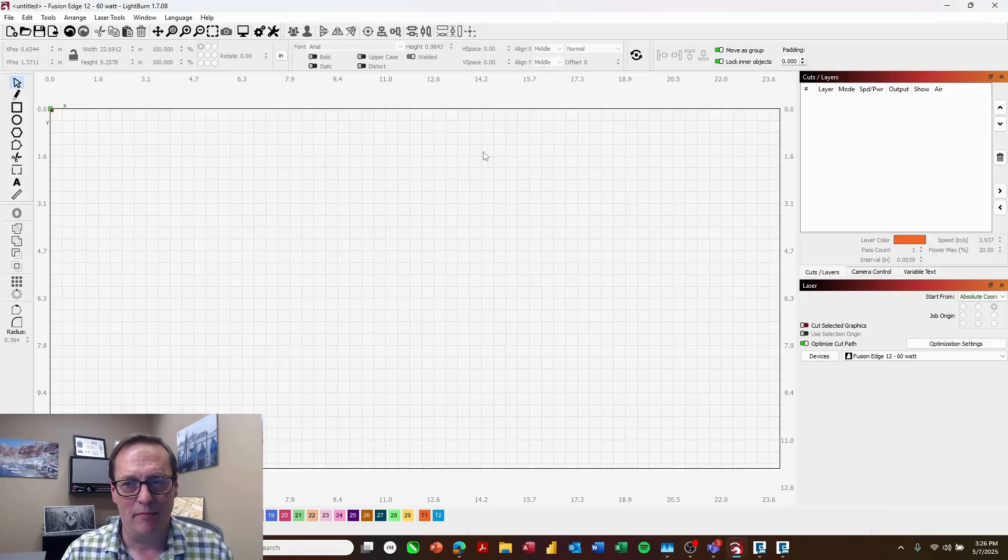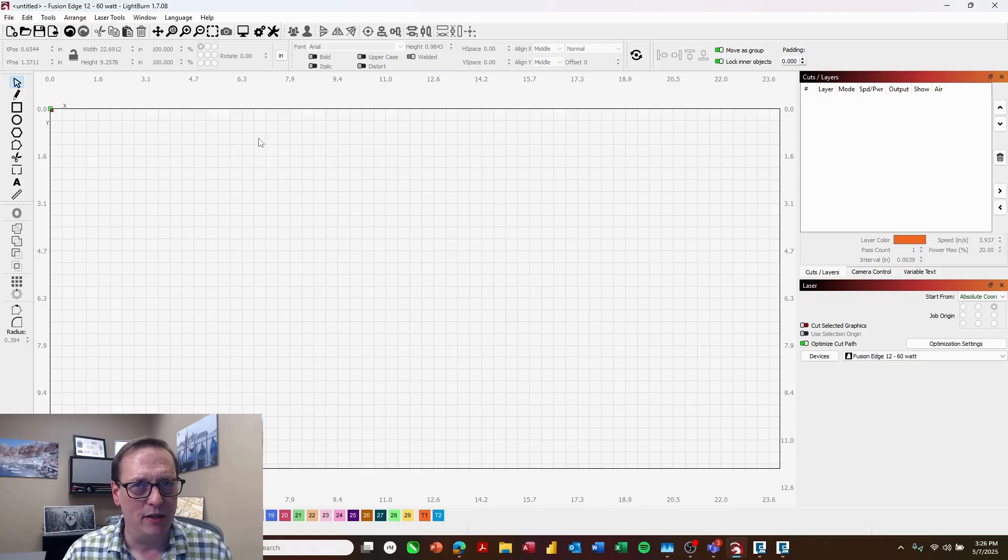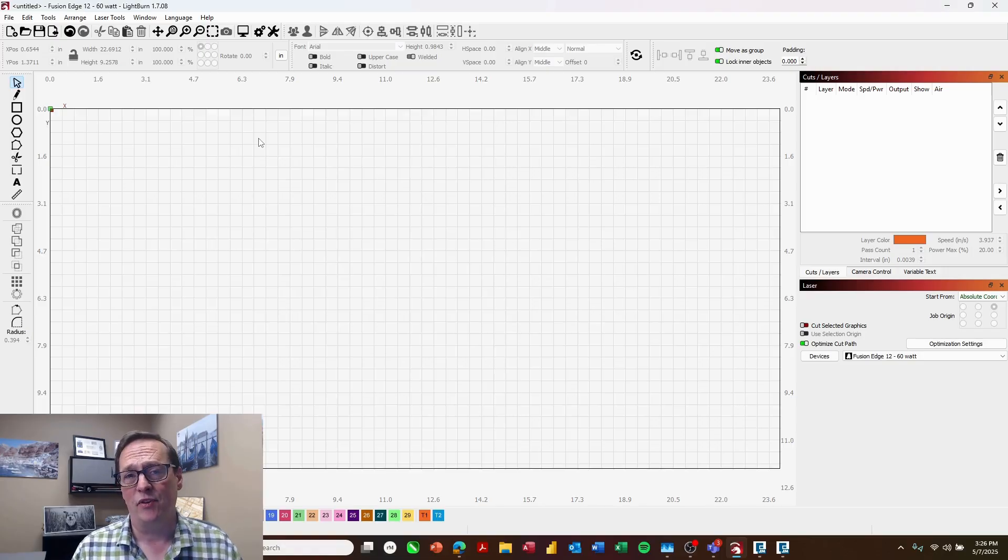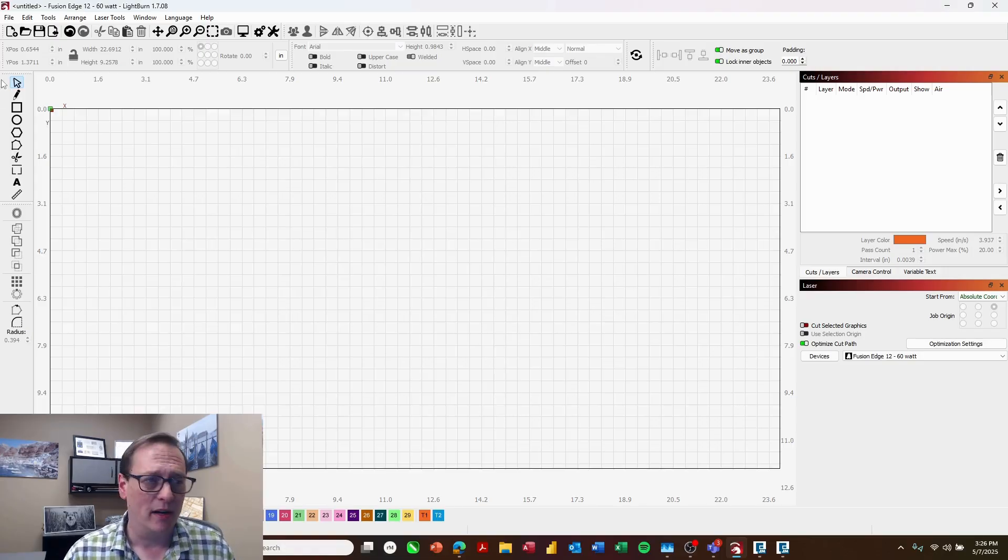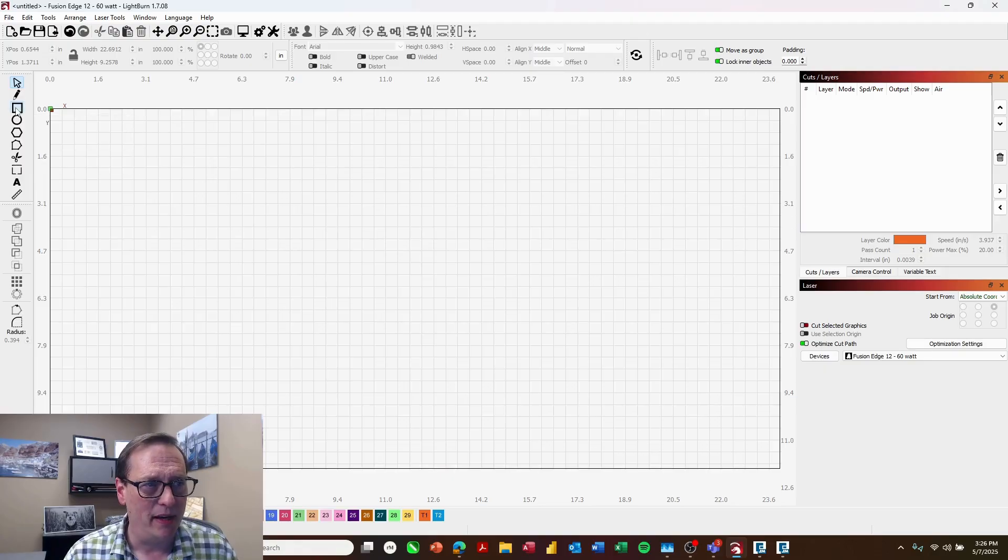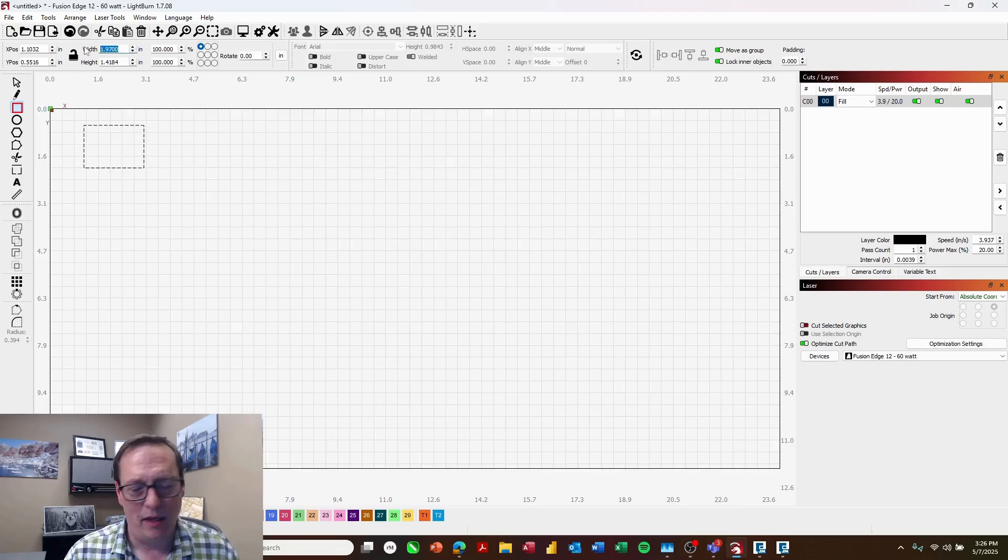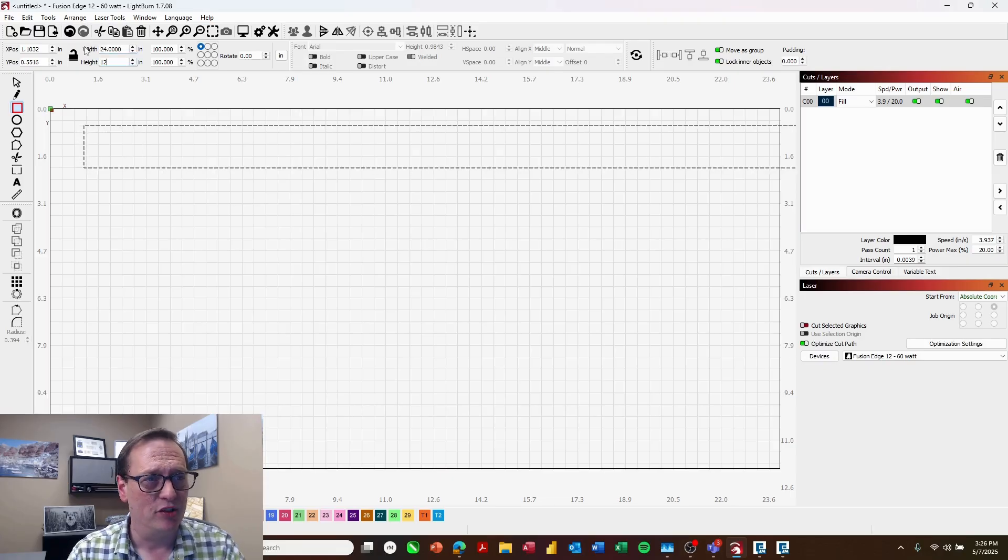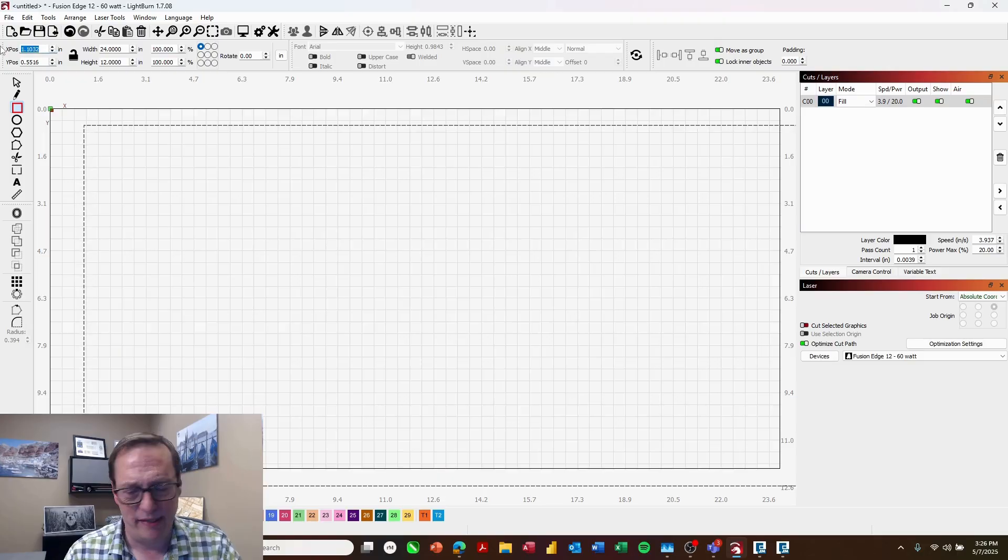Come back to LightBurn. Now something we need to do to make sure that our page size comes over correctly and that everything is lined up correctly is we're going to create a frame on the page. I'm going to draw a rectangle and I'm going to make this the same size of the page, so 24 by 12 inches, and I'll position that at the zero zero point.